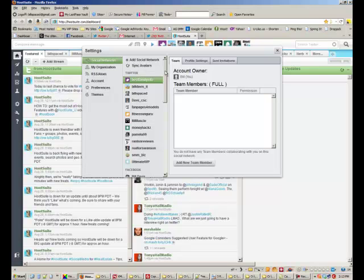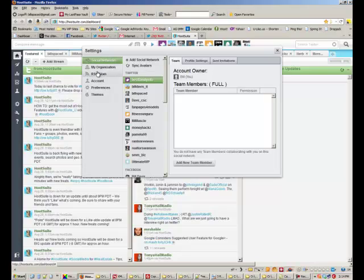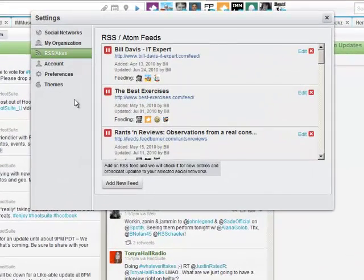You can set HootSuite up in kind of a daisy chain fashion such that whenever you create a blog post, HootSuite picks up that blog post via RSS, which is the next step we have to take. And then what happens is HootSuite pushes that content out to your Facebook fan page, out to Twitter, and out to ping.fm. Once ping.fm gets it, it syndicates all of that stuff out into all those other social media sites you set up. So that's kind of it in a nutshell.